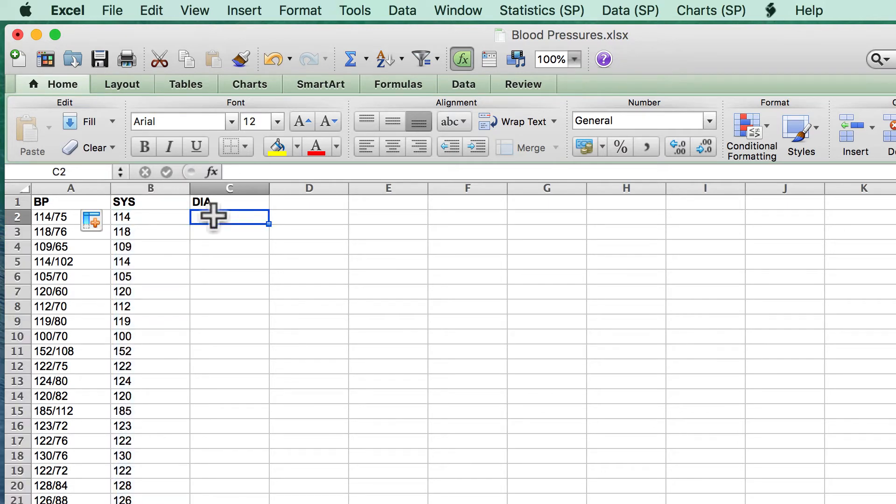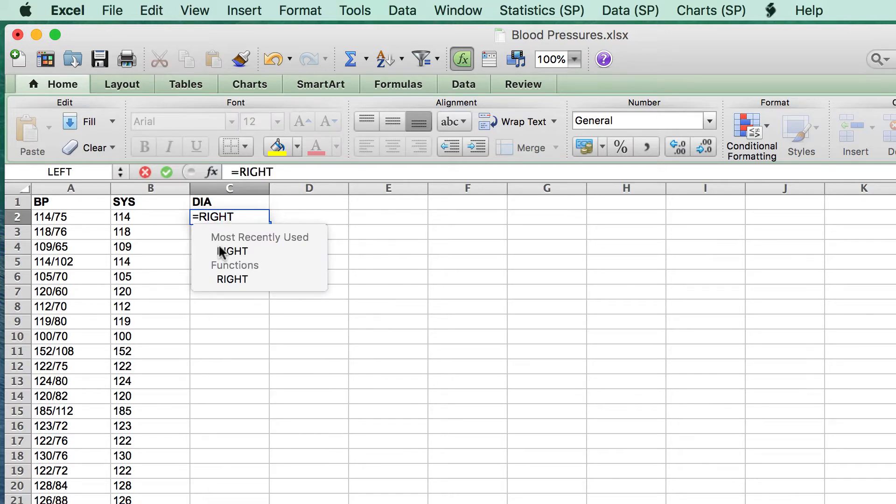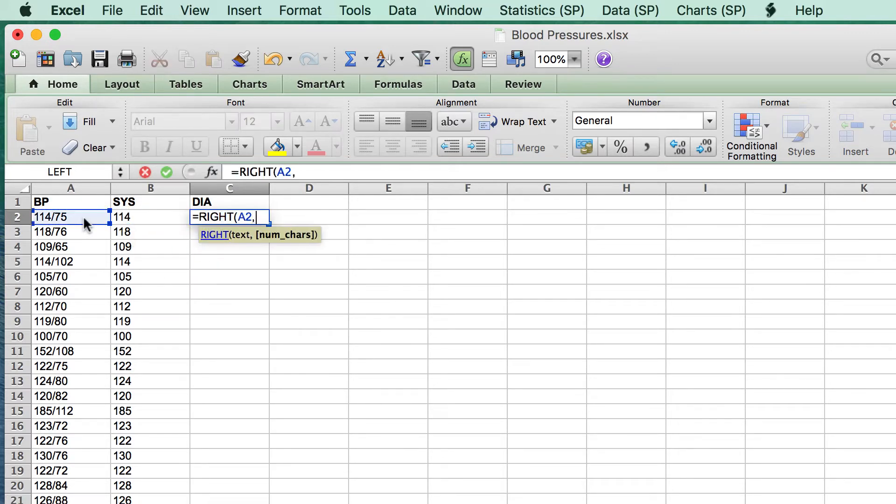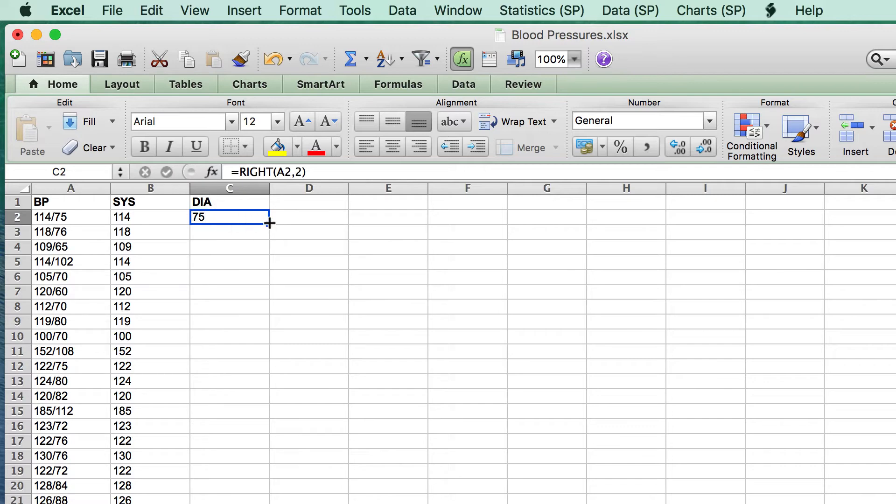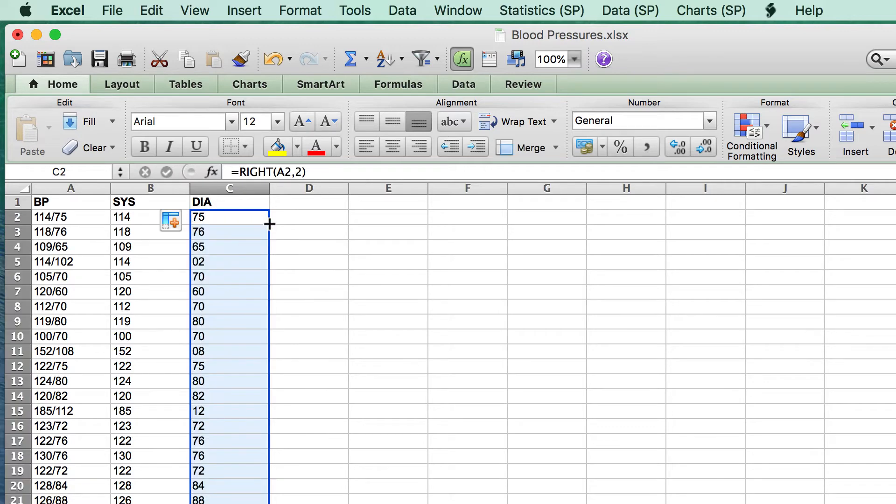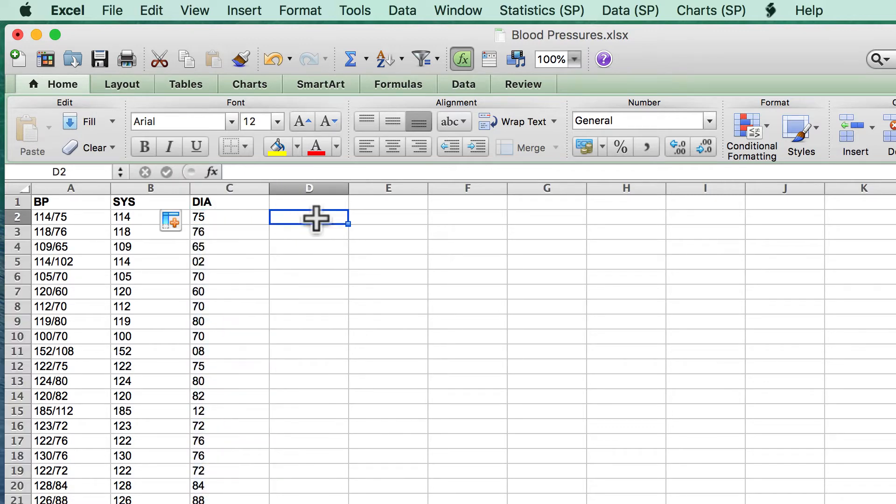If all of the diastolic numbers are two digits, then the next part is easy. We simply use the right function to copy only the rightmost two digits into the DIA column. This creates a cell with the two numbers on the right end. Highlight the cell and double click on the handle to copy it to the remaining cells.